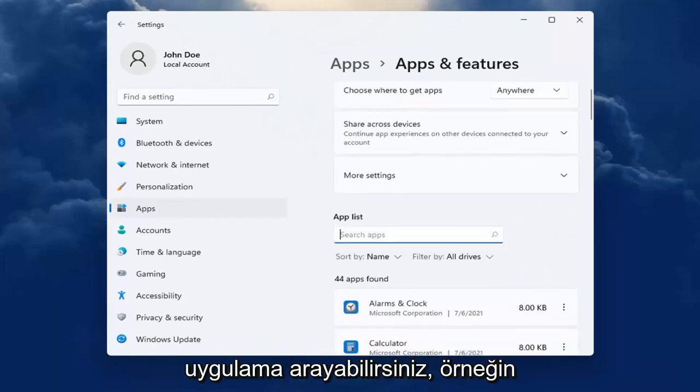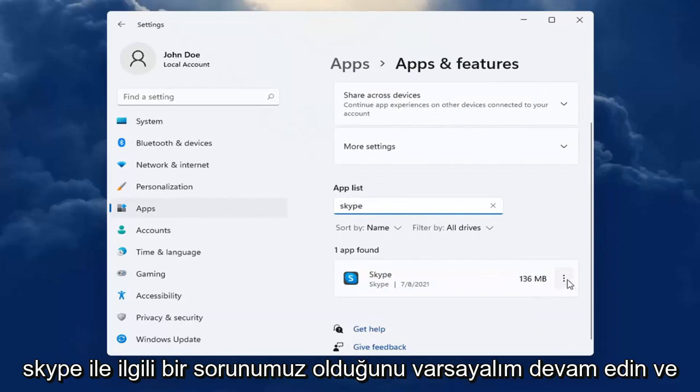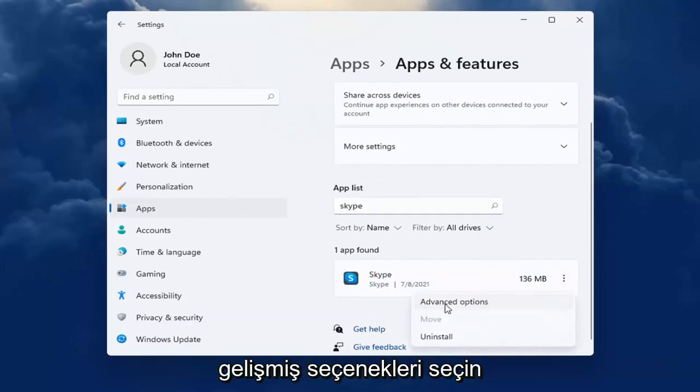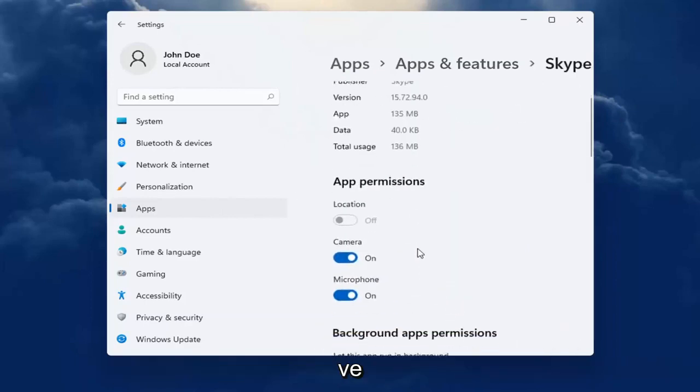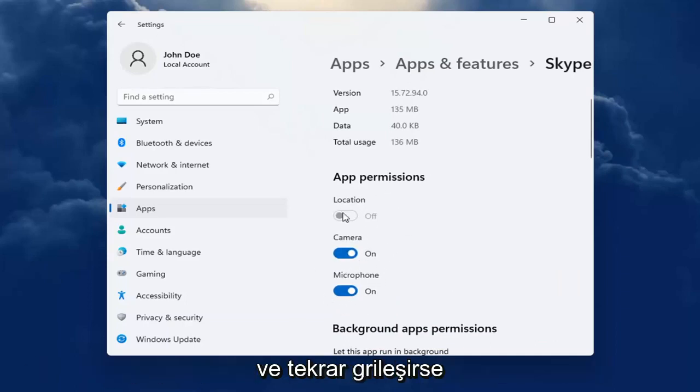So for example, let's say we're having an issue with Skype. Select the dotted icon next to it and select advanced options. You want to make sure underneath app permissions everything's turned on for it that it may need.